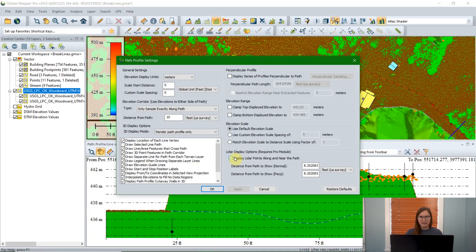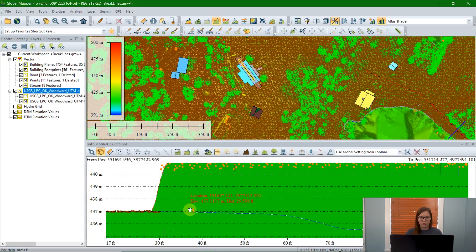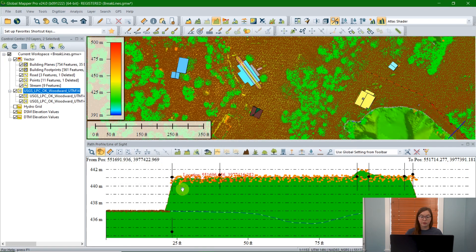The ability to see LiDAR data in the path profile tool is another option in settings. This one is turned on by default, but if you aren't able to see it, make sure this checkbox near the bottom right-hand corner is checked to display LiDAR points near the path. Similar to the elevation corridor, this option also lets you specify how wide a swath of LiDAR you want to look at. If you look at more LiDAR data you'll get more in-depth detail and be able to see more points, but that can slow it down or sometimes make it too noisy. You can adjust those settings to better fit your particular data.